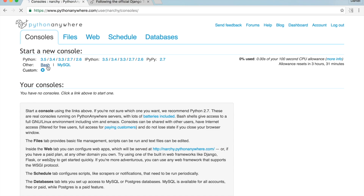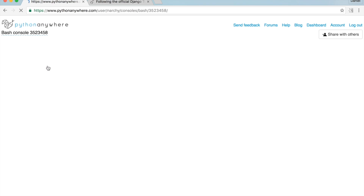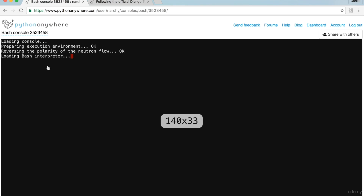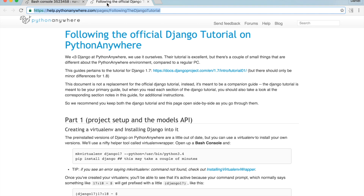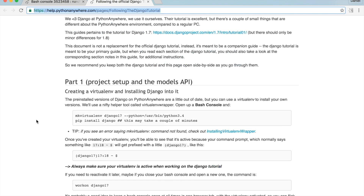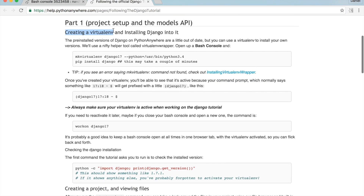Go back to the Django tutorial. I need to create a new virtual environment. Remember that virtual environments ensure that none of the project dependencies conflict. To create a new virtual environment, copy 'mkvirtualenv django17' all the way to Python, then go into your Bash console and paste it.